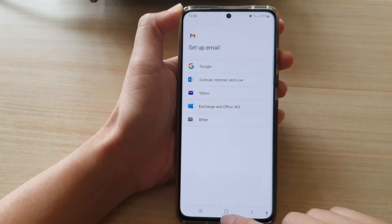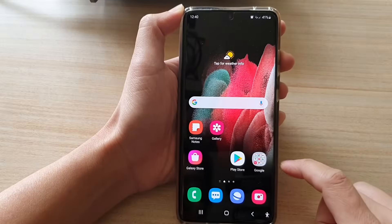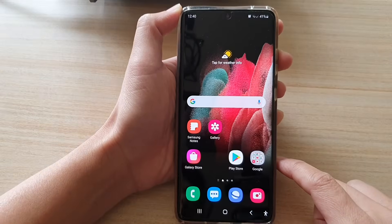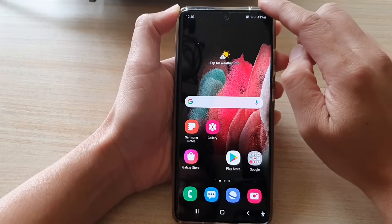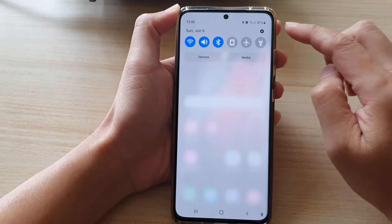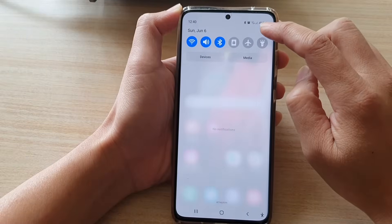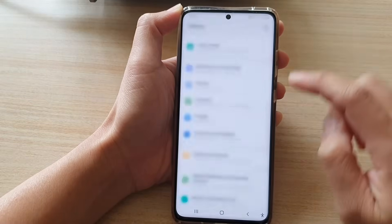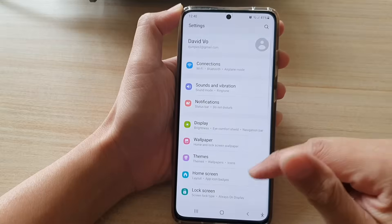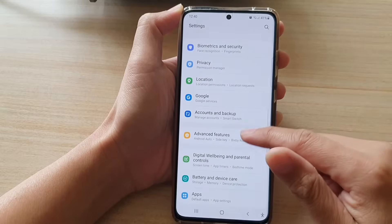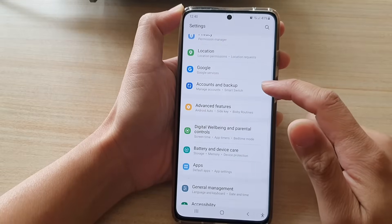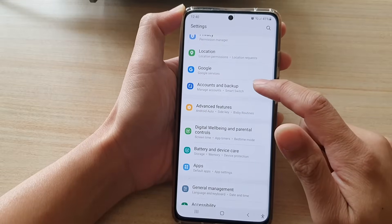Now first, tap on the home key to go back to your home screen. Then swipe down at the top and tap on the settings button. In settings, go down and tap on Accounts and Backup.